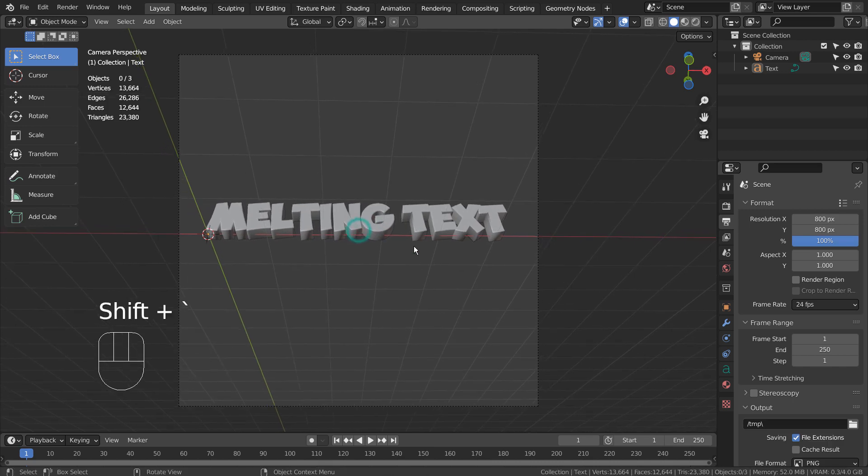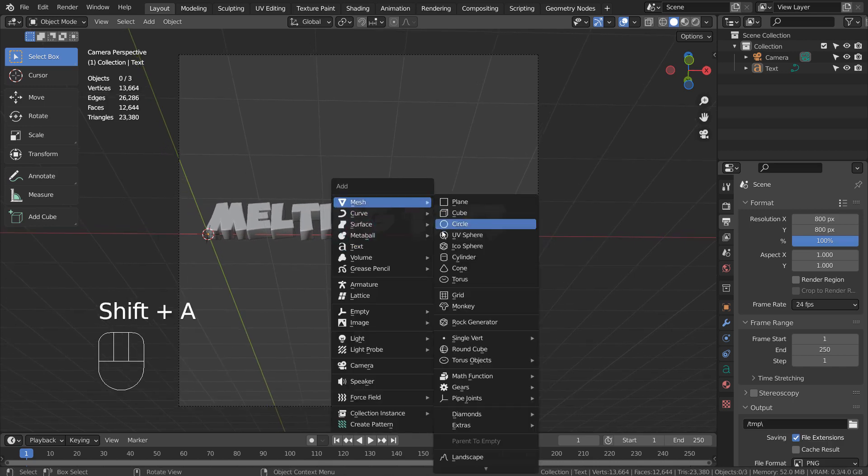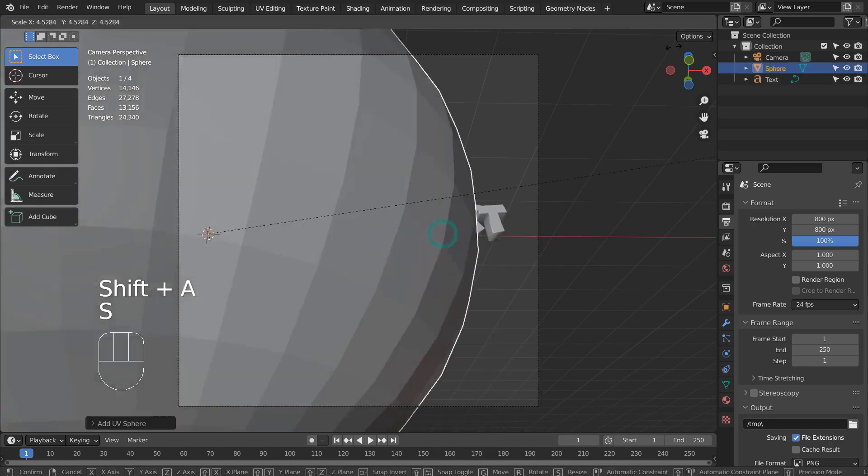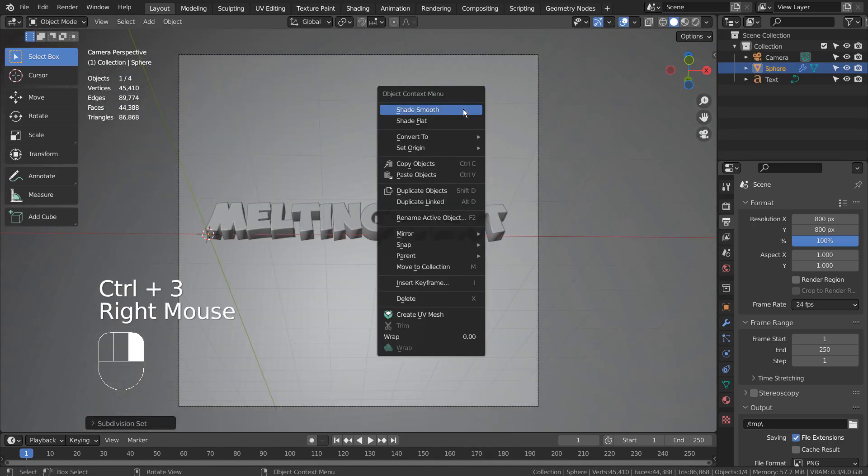Let's create a background UV sphere. Control 3 to subdivide. Right Click to Shade Smooth.